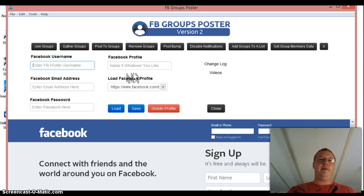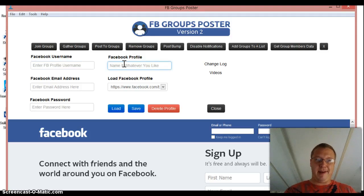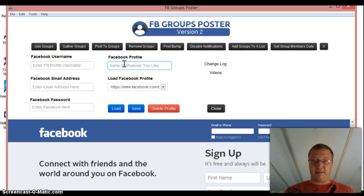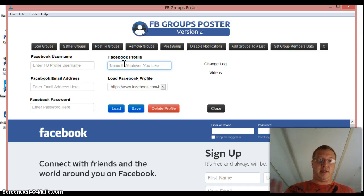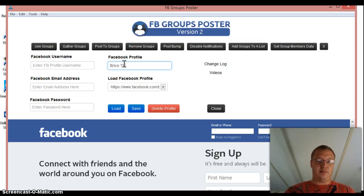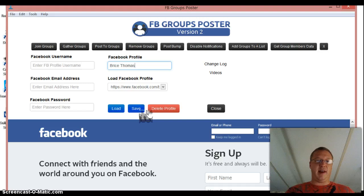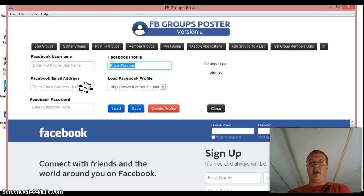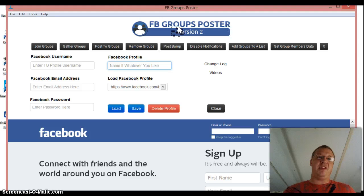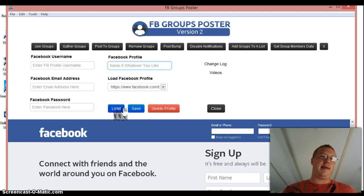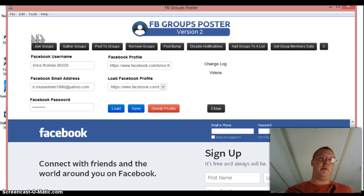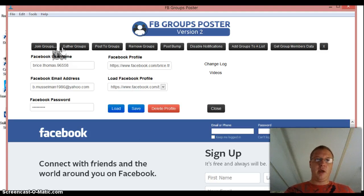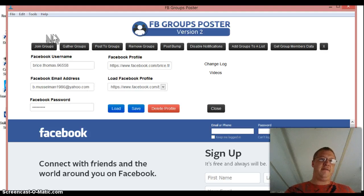And then you put the email address that you used to sign into Facebook and you used the Facebook password as well. And then what you want to do, after you put those three things in, you're going to go over here and you just want to name it whatever profile that you're using. Some of us have two or three profiles. So this one is my Bryce Thomas profile, so I would just call it Bryce Thomas and I would save it. And then you would just go down here and click save.